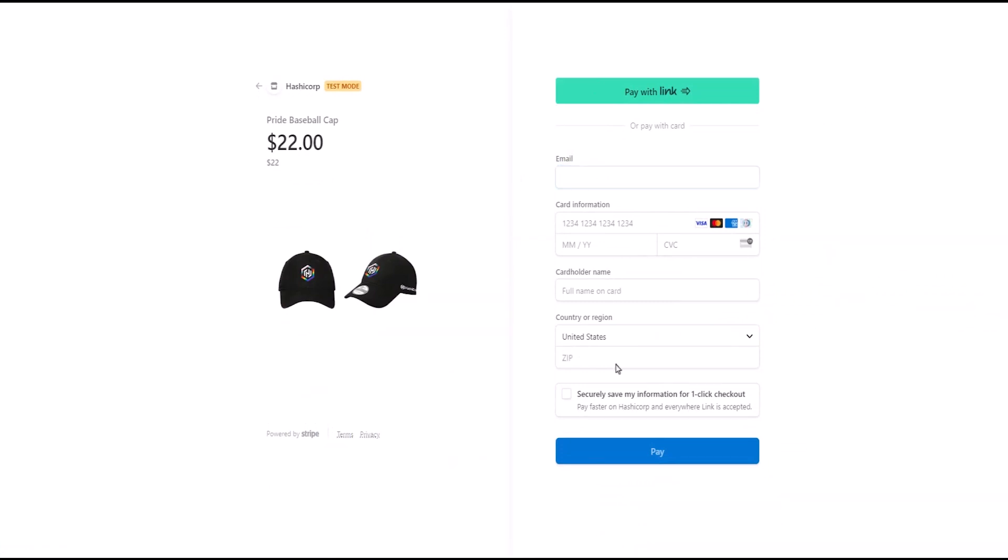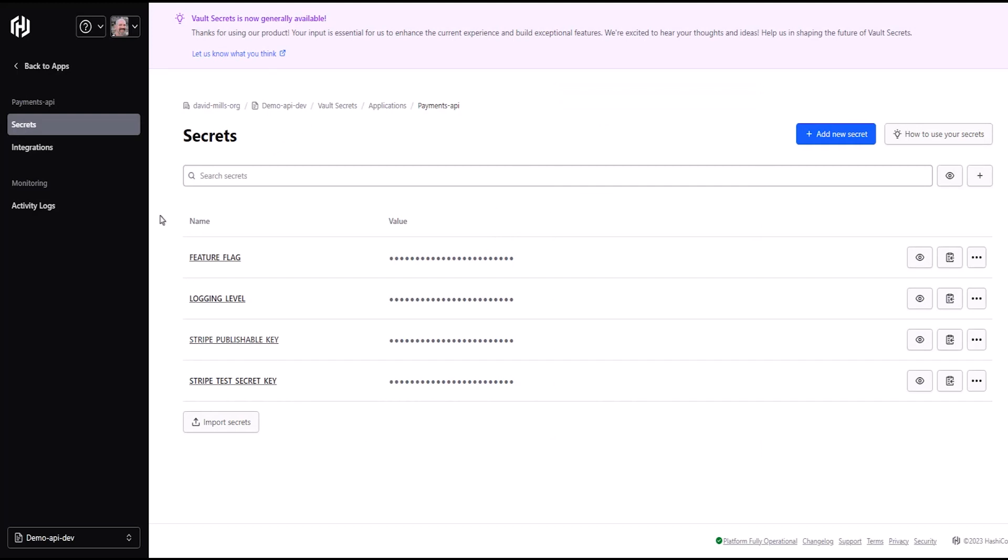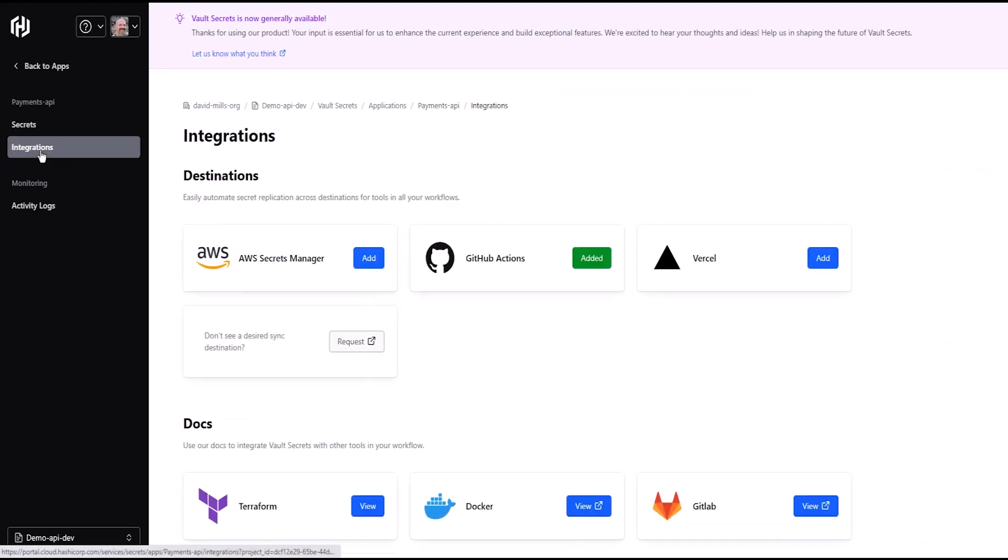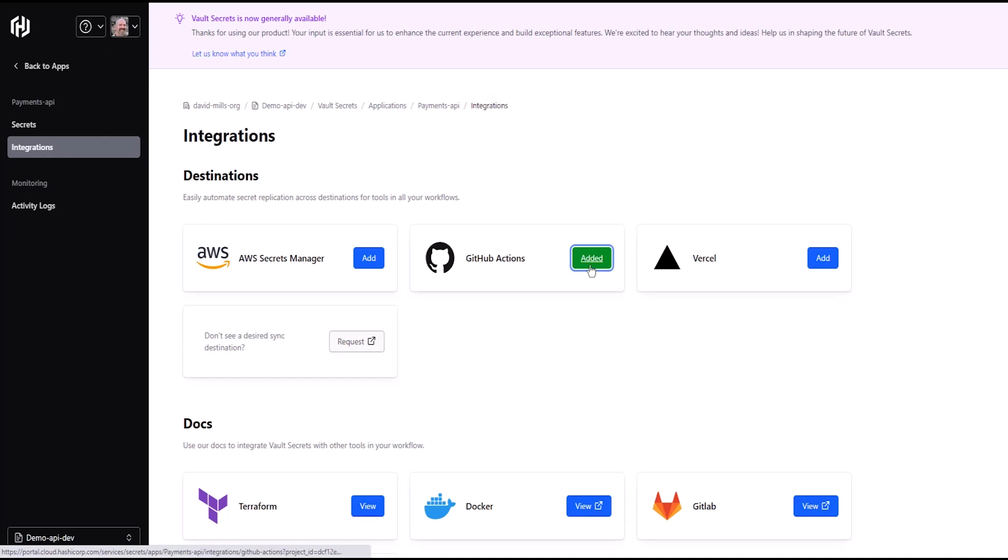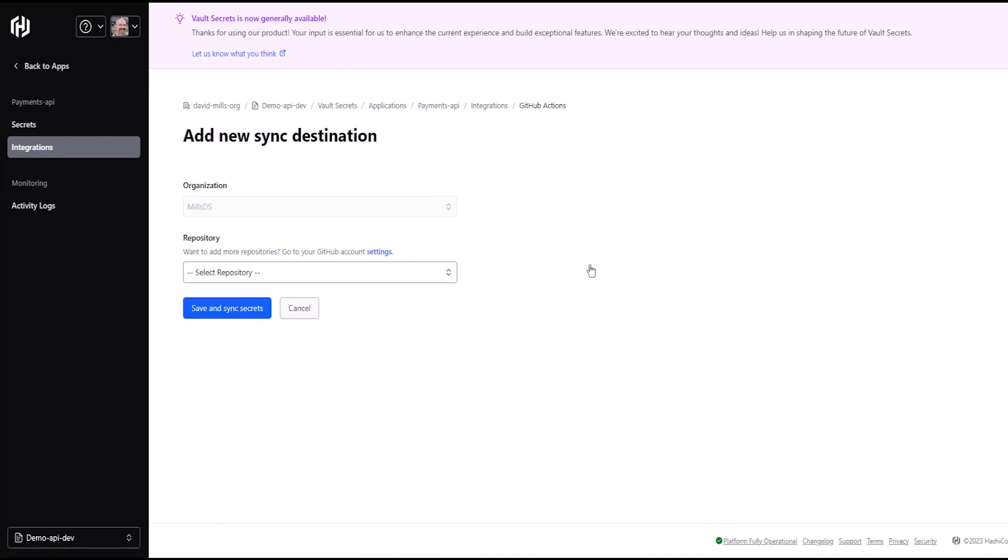But, I'd rather not write custom code or have to run commands to pull secrets. I'd rather integrate with my CI environment, GitHub in this case, and sync my secrets there instead.